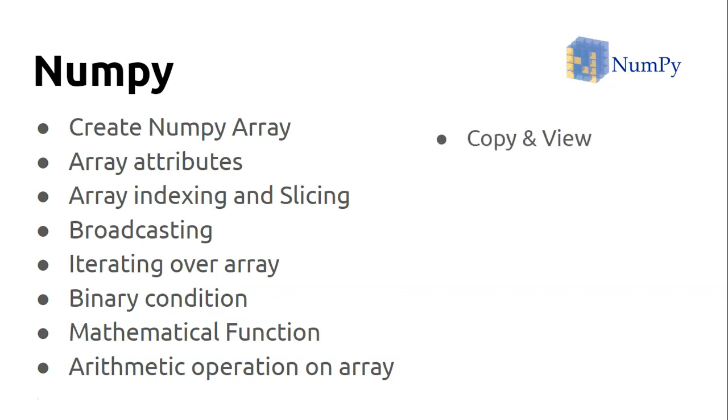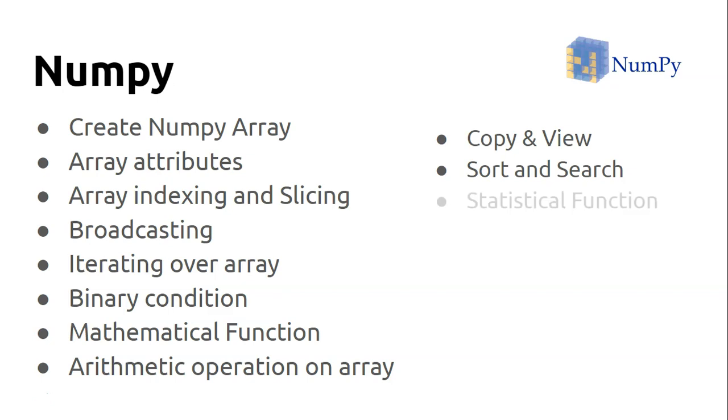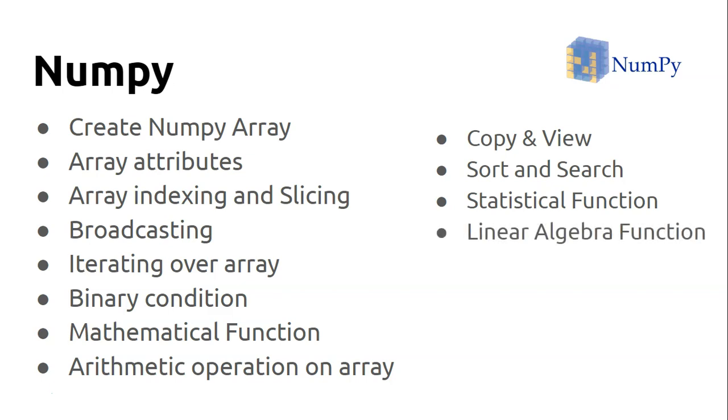Arithmetic operations: how you can do element-by-element operations on top of ndarrays. One very important concept like copy and view. How you can sort elements inside the array or search for specific elements in an array. Statistical functions like percentile, quartile, mean, median, and all those things we'll see.